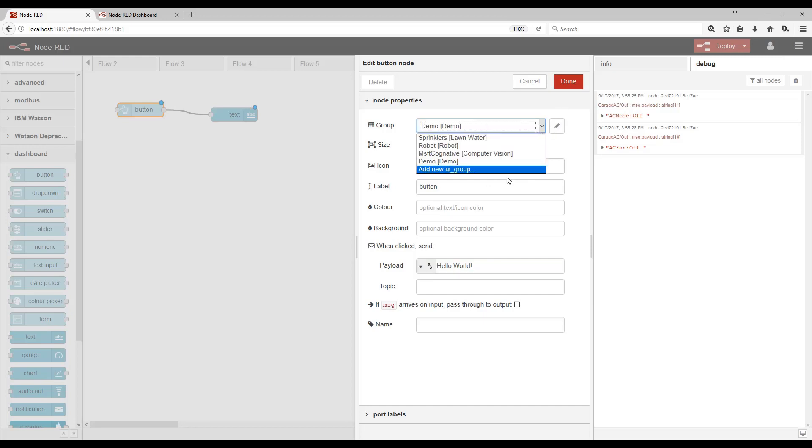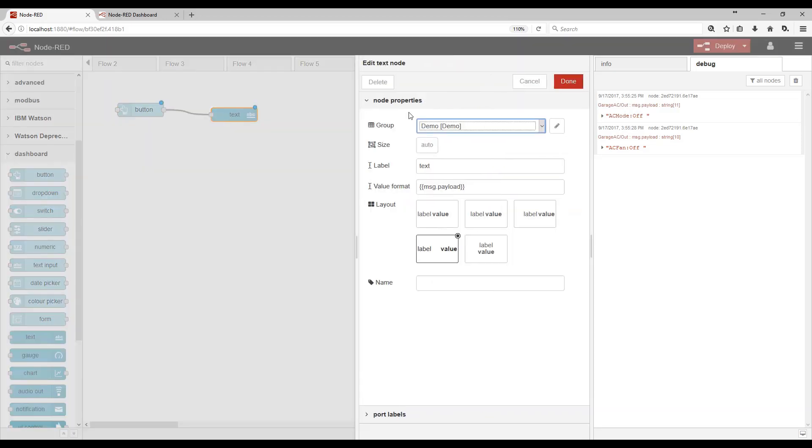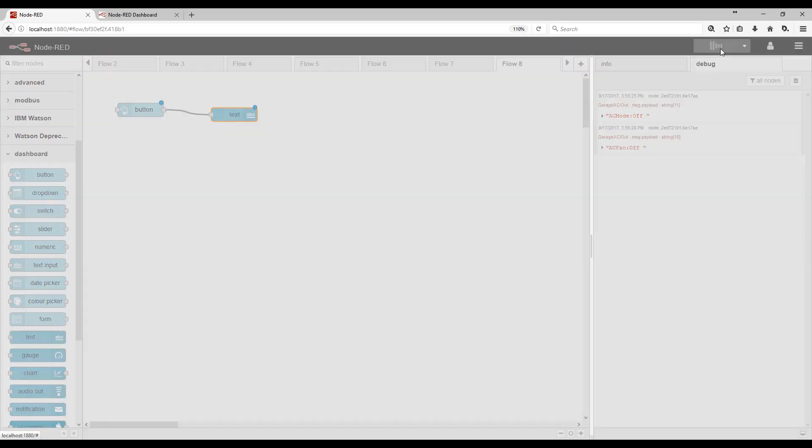I'm going to put this on the Demo tab. And then I also need to put my text block on the Demo tab. Deploy.